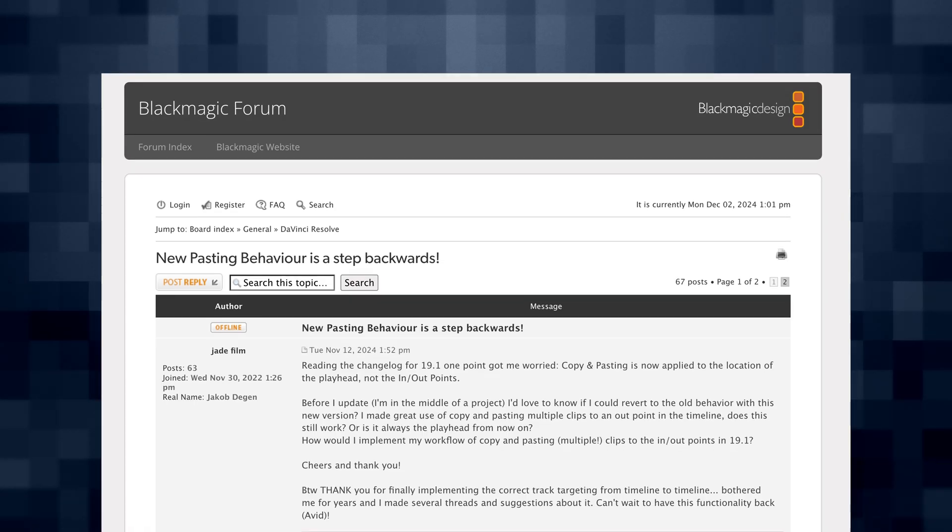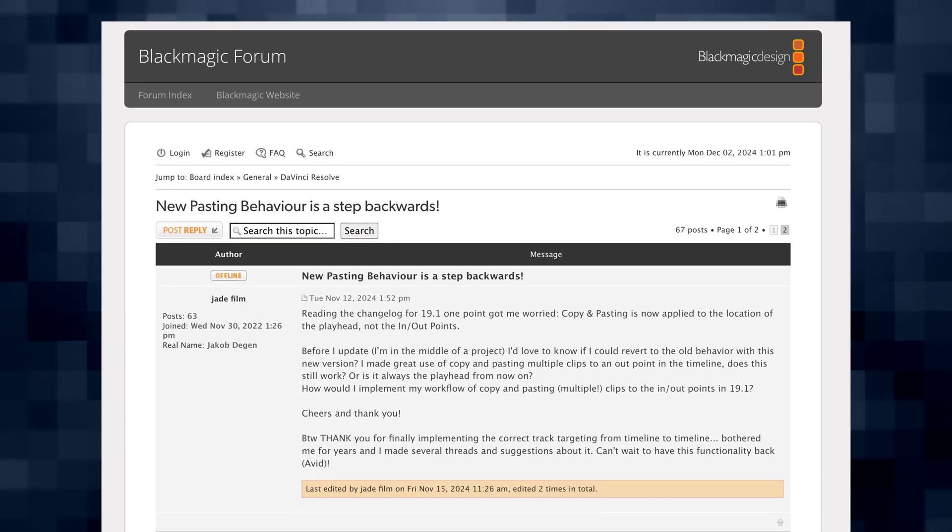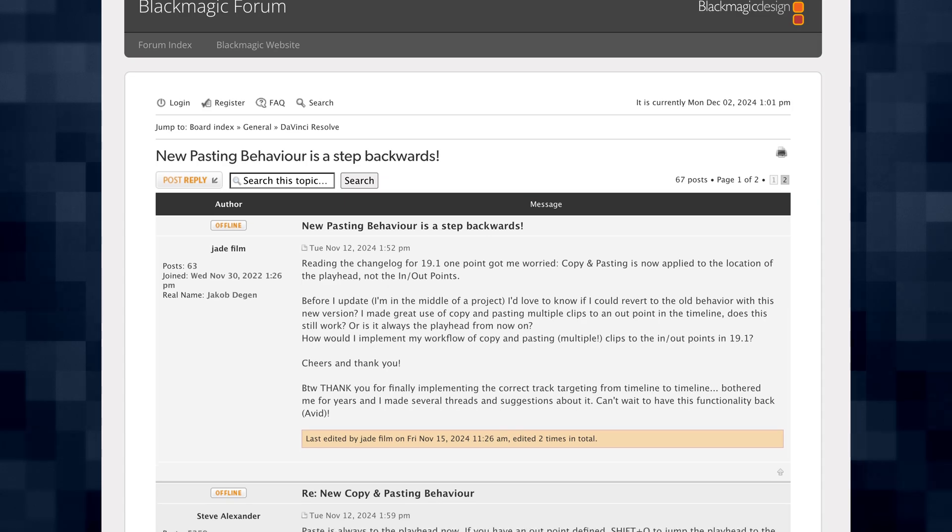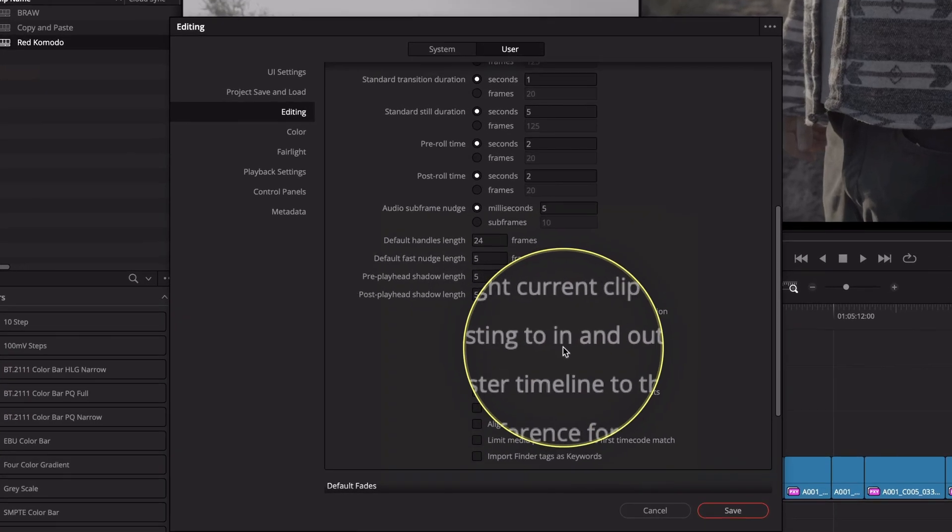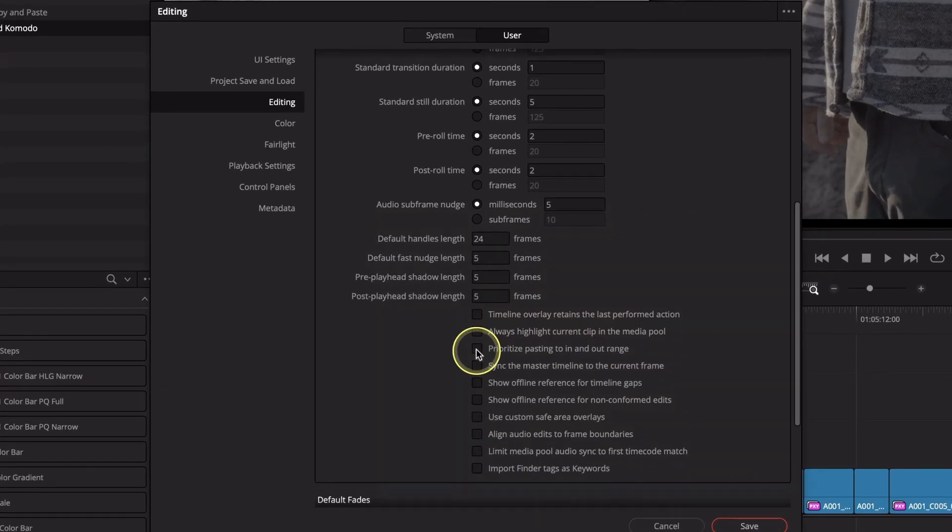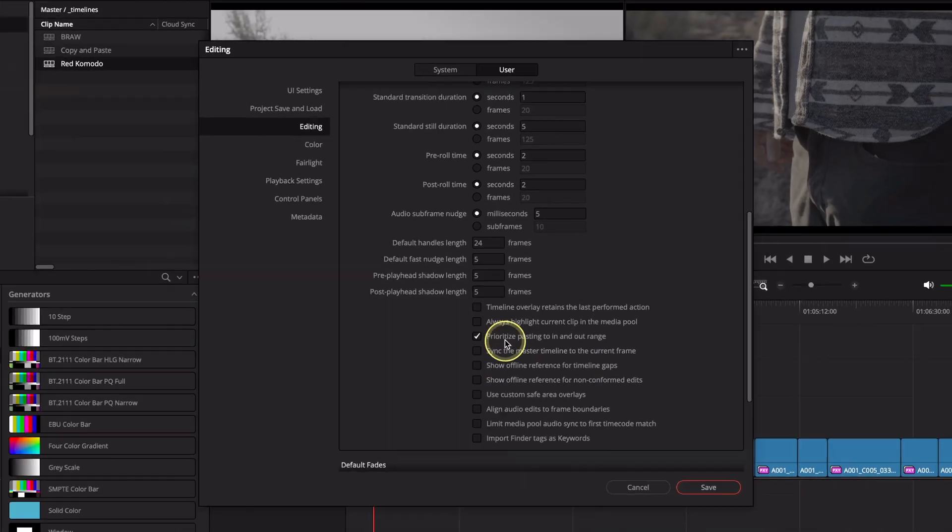Blackmagic Design is clearly always listening to its customers if you look at the forums and see the release of DaVinci Resolve 19.1.1 today, because they've added an editing preference checkbox that allows you to change the default pasting behavior if you'd like to copy and paste clips. Whether it's based on the playhead position or the in and out marks, let me show you how it works.